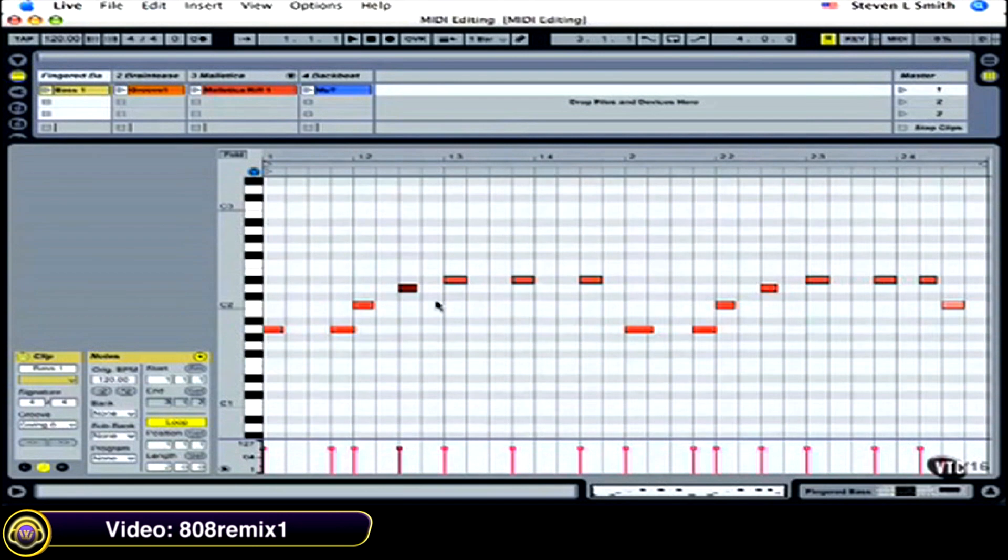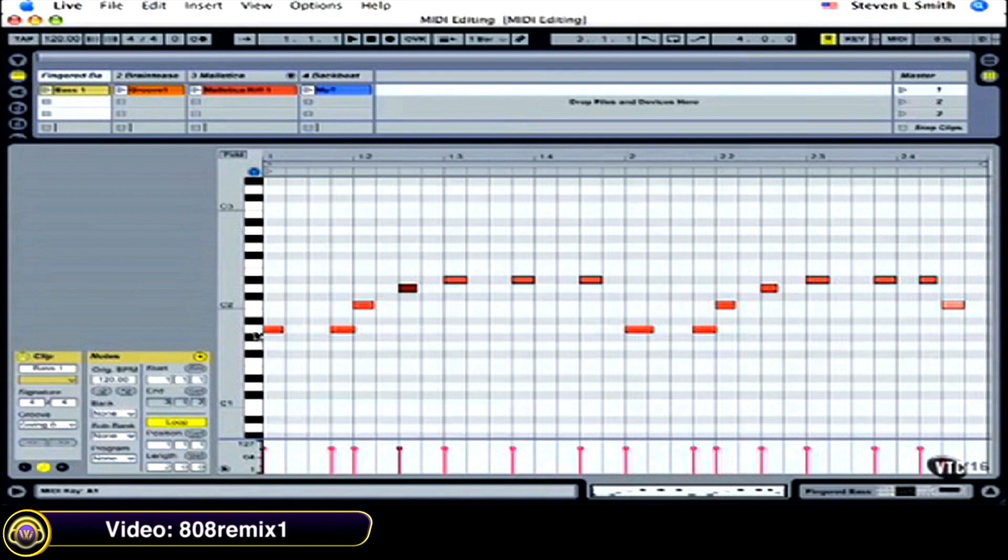Now it's easier to tell this is a piano keyboard down the side: C, D, E, F, G, A, B, C.